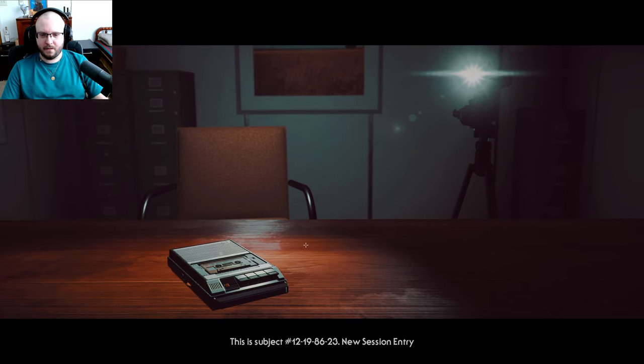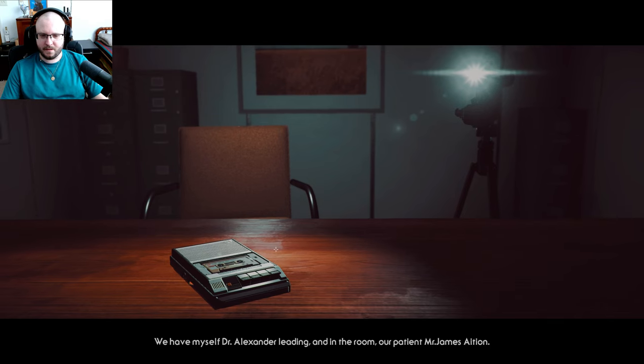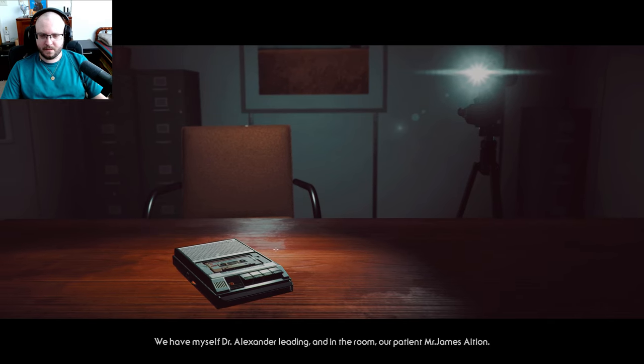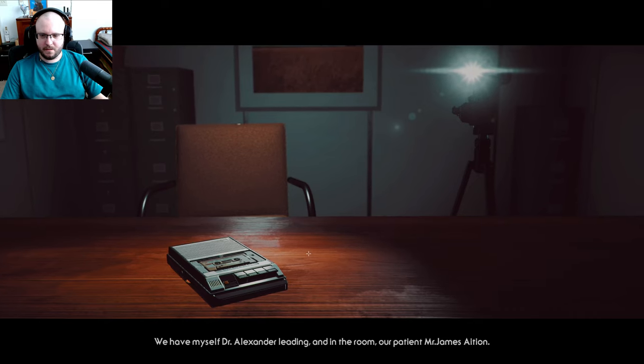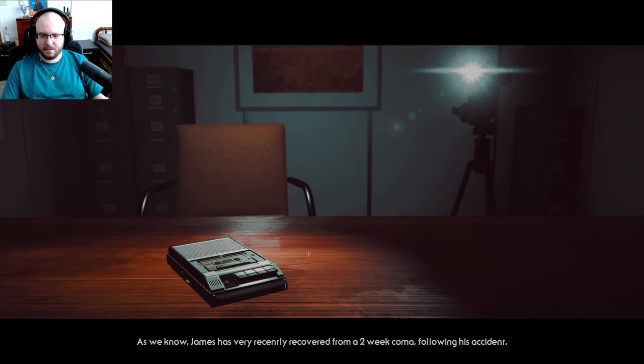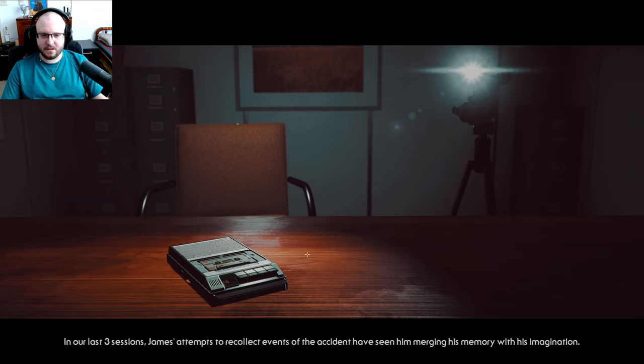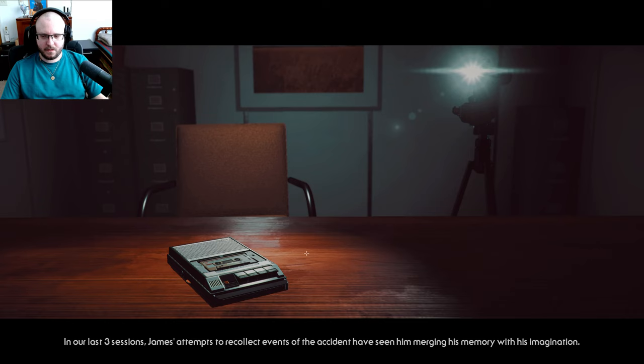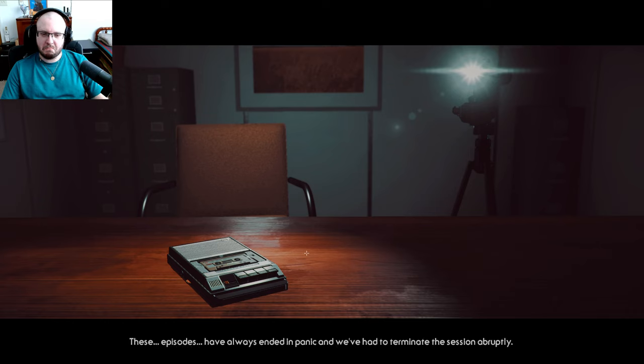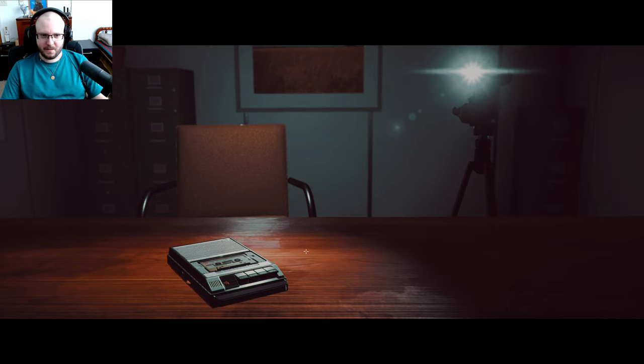This is subject 12, subject 8623, new session entry. We have myself, Dr. Alexander, leading, and in a room we have our patient, Mr. James Asian. As we know, James has recently recovered from a two-week coma following his accident. What was my accident? In our last three sessions, James's attempts to recollect events of the accident seen him merging his memory with his imagination. These episodes have always ended in panic and we've had to terminate the session abruptly.